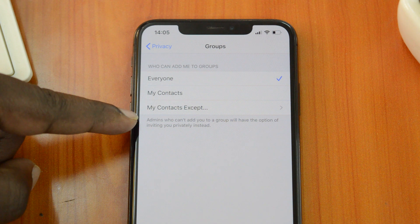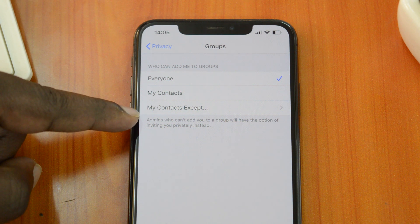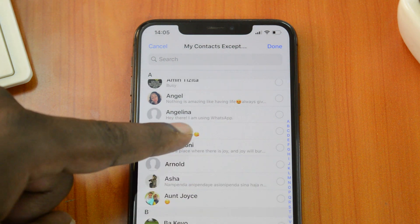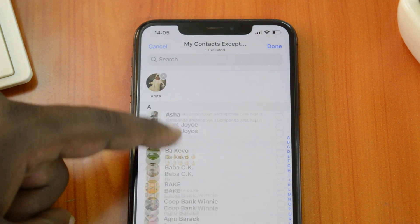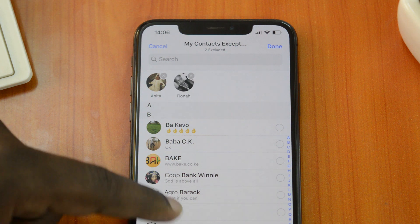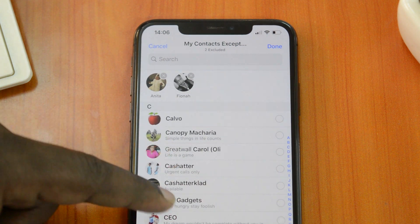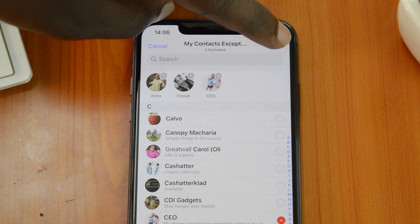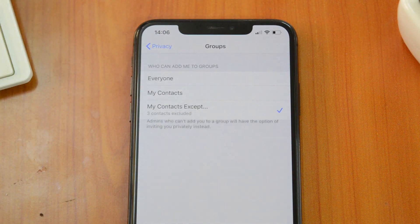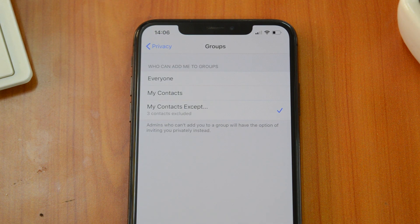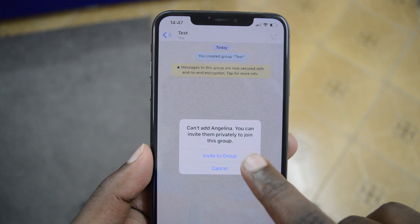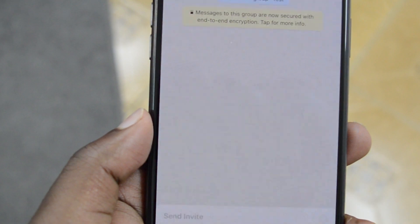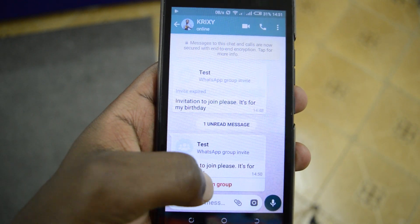The other option is My Contacts Except. This basically only allows people in your contacts list to add you to WhatsApp groups, but with a little twist — you can actually block specific people in your contacts list from adding you to WhatsApp groups. It takes you right into your contacts list where you can select as many people as you want who you specifically don't want adding you to groups. If you've blocked someone and they want to add you, they'll have to send you an invitation which they can customize with a personalized message, and then it's up to you to decide whether you want to join that group or not.